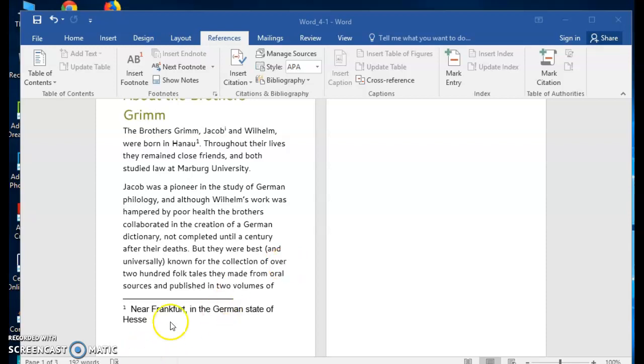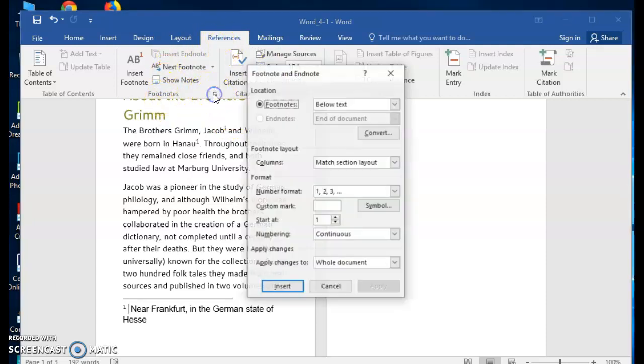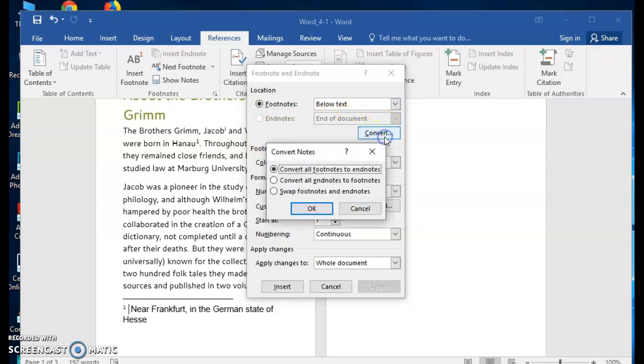If you start out making footnotes and end up changing your mind and wanting them to be endnotes and move to the end of the document, you can convert them either one at a time or all at once. You go to References tab, Footnotes Group, click the dialog box launcher. From there you should see a Convert button.